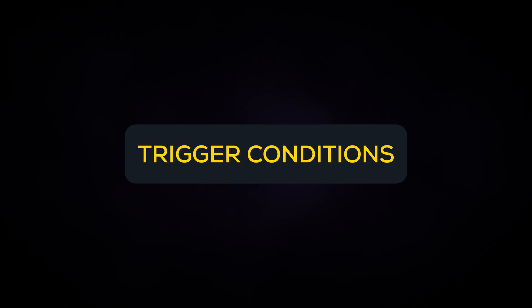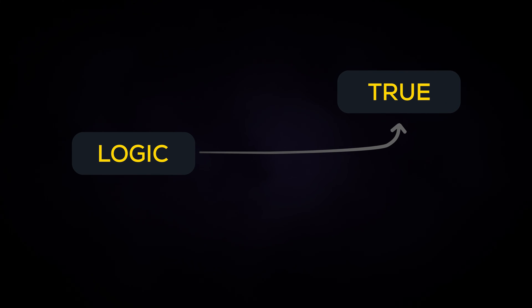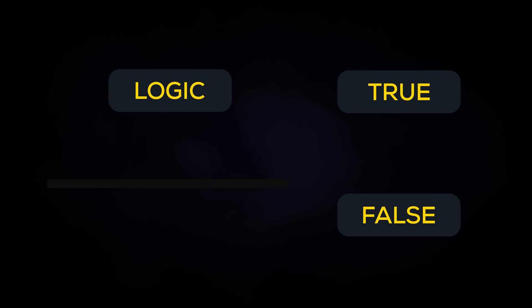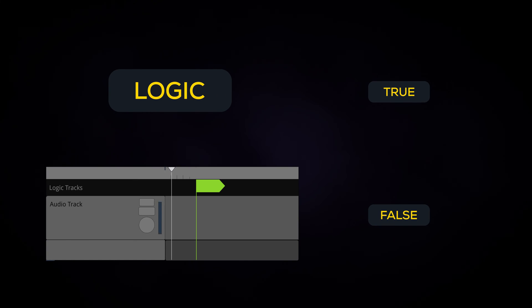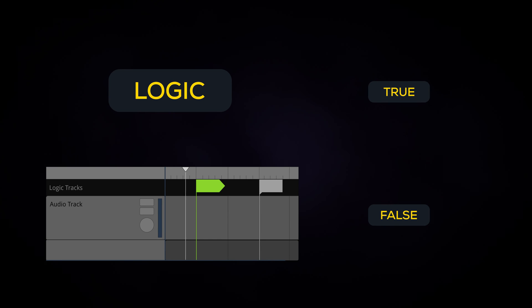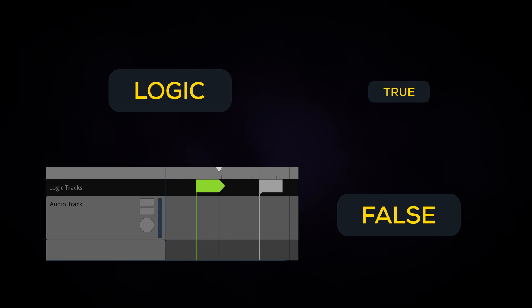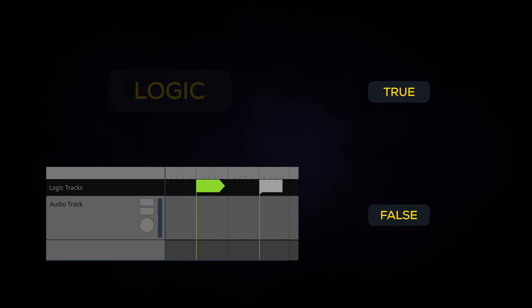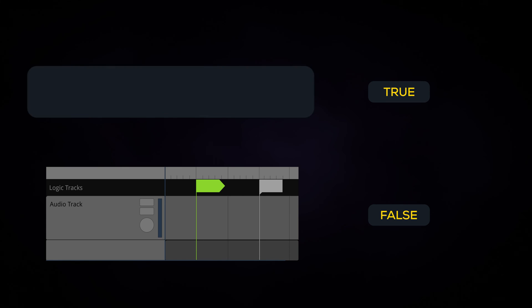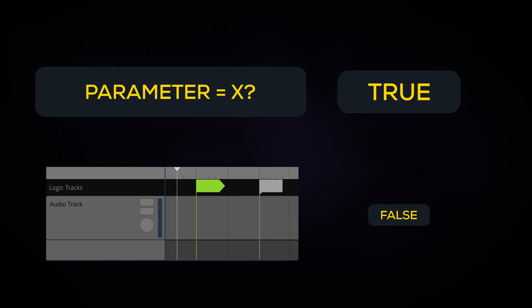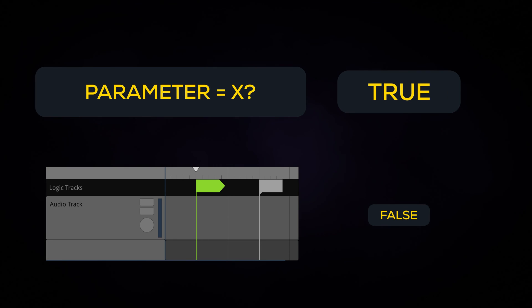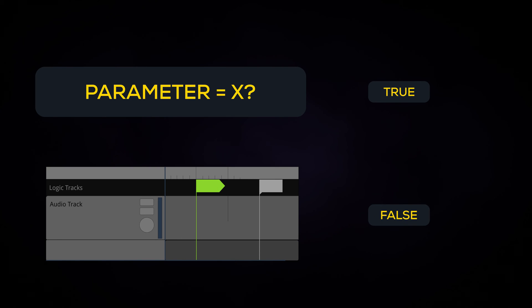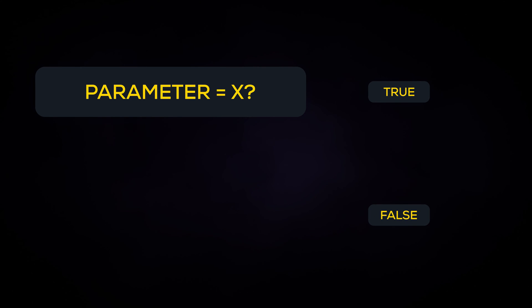This is where trigger conditions come in. Trigger conditions are a type of logic statement that dictate whether or not something will trigger. You can think of this like F1 Studio is asking a question every time the playback position passes the marker. In this case, we want F1 Studio to ask, is a specific parameter set to a certain number? If the answer is yes, then we want this transition to happen. If not, then we don't want this transition to happen.